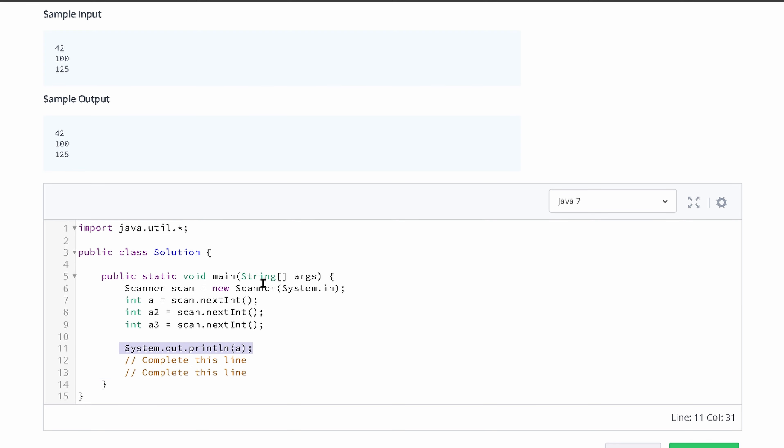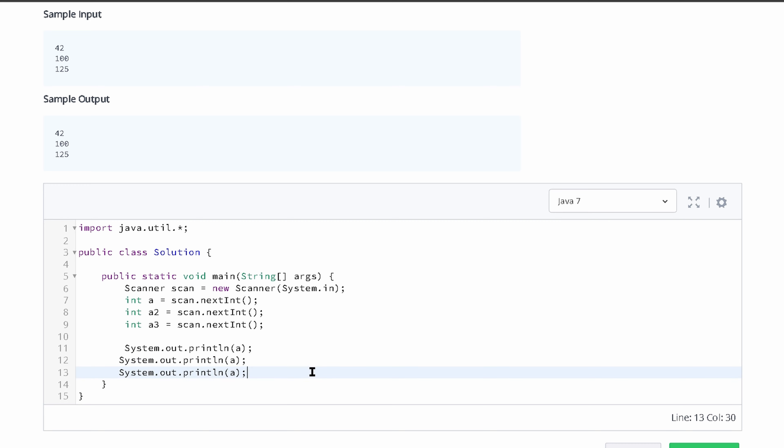And then once they type these in, we're going to want to see what they typed, so we just have to print out these variables that the user input is stored in. Let's take this and paste it down here. So we're going to do a2 and a3.